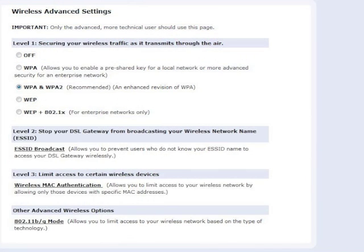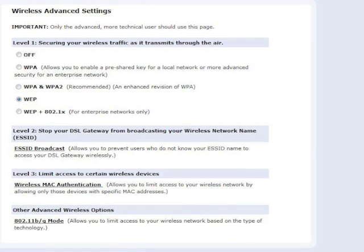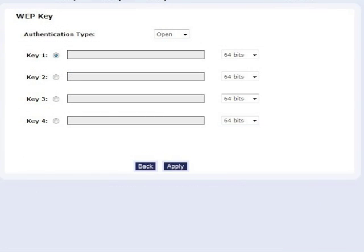In the Wireless Advanced Settings screen, click on the radio button next to WEP. In the WEPKEY screen, enter a new WEPKEY or password.